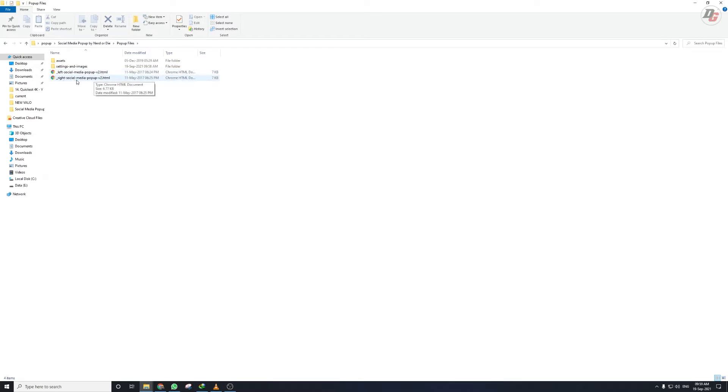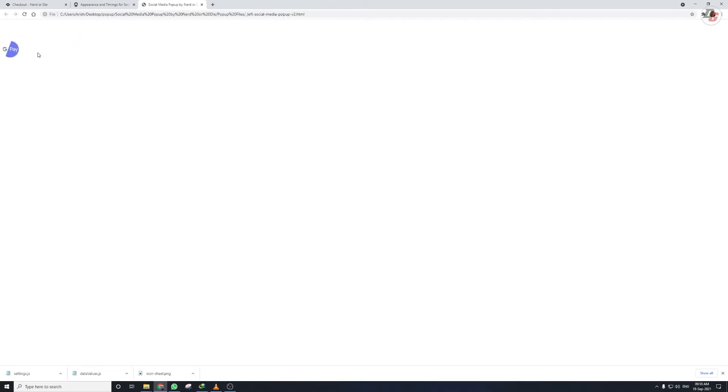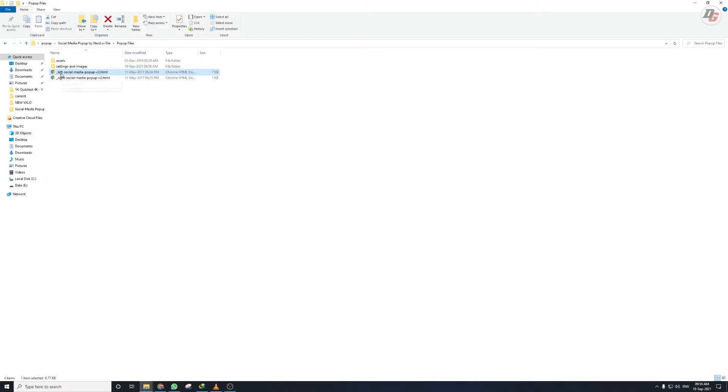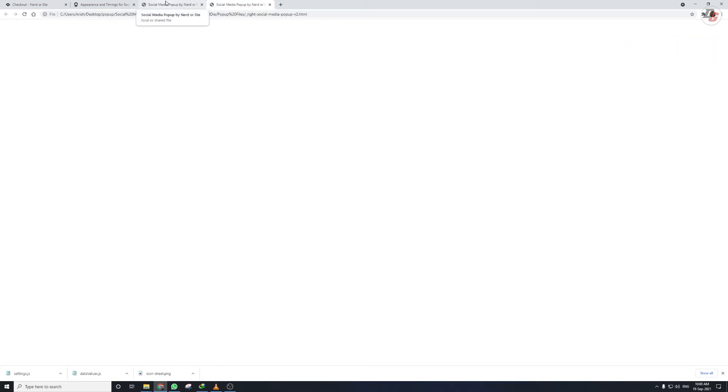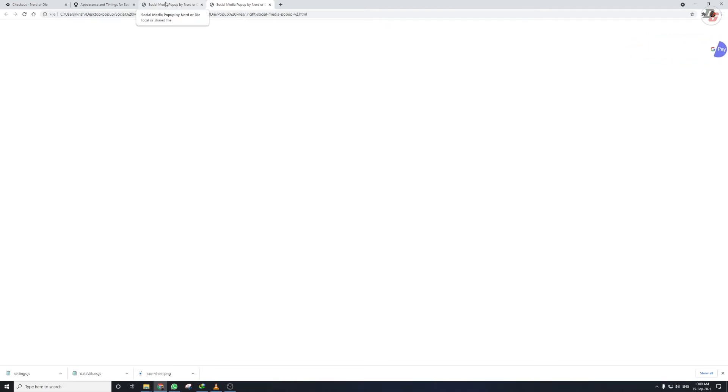Go back to the pop-up files folder and you'll see two HTML files: left-social-media-popup-v2 and right-social-media-popup-v2. The left version puts your ID on the left and the icon on the right. The right version is the opposite — ID to the right and logo to the left. Nerderdie gives you two variations; use whichever fits your layout. I'll go ahead and use the left media pop-up.